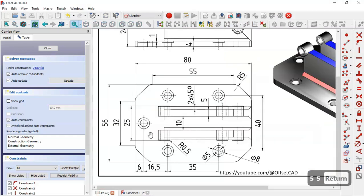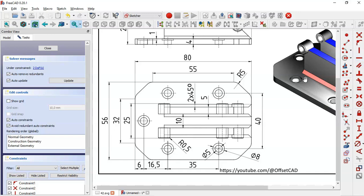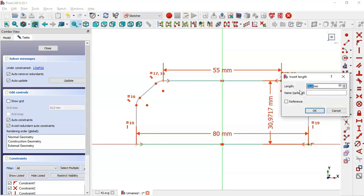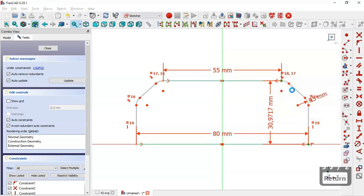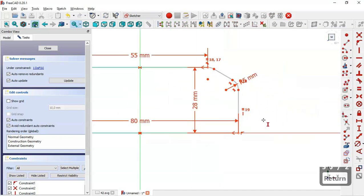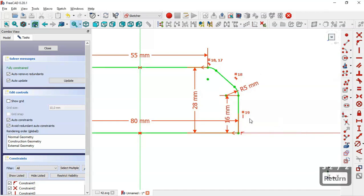Okay, and the vertical dimensions — we have 56, and 56, and this dimension here 32. So select the vertical distance tool, select this point and this endpoint, and the dimension will be 28 millimeters, and the dimension for this line here will be 16.